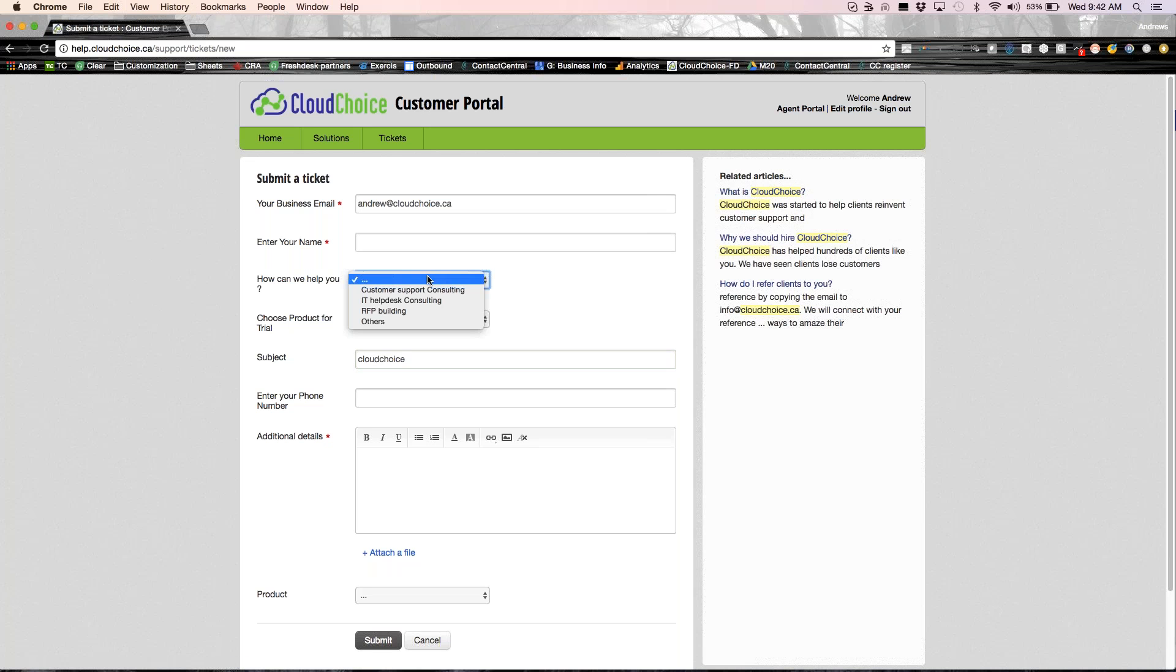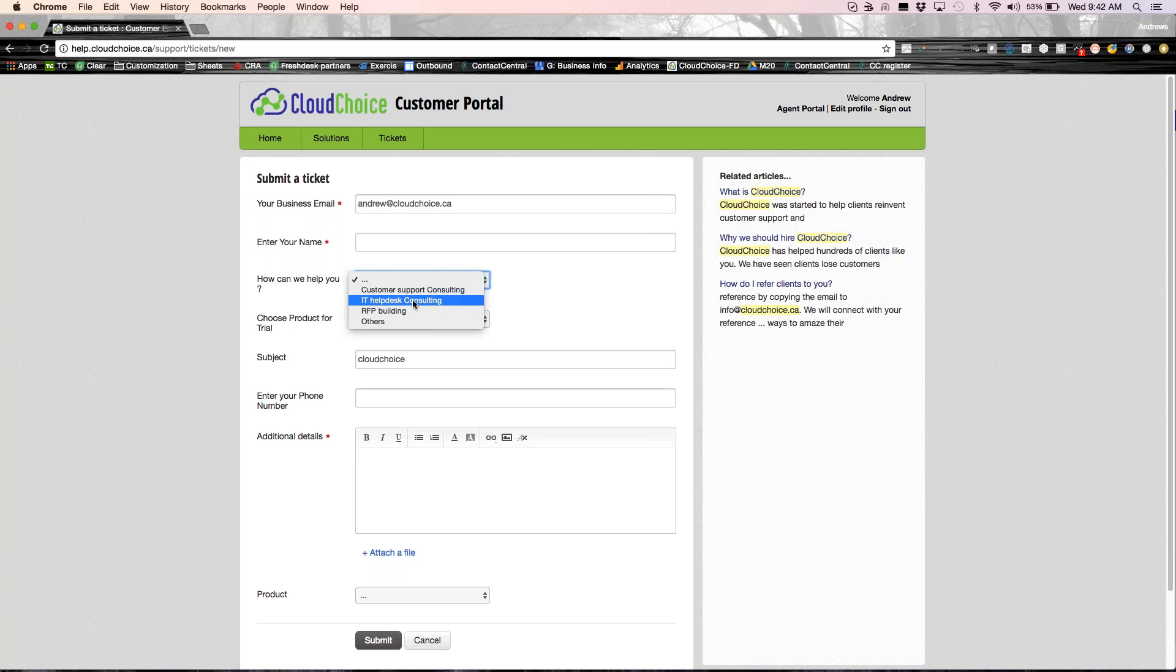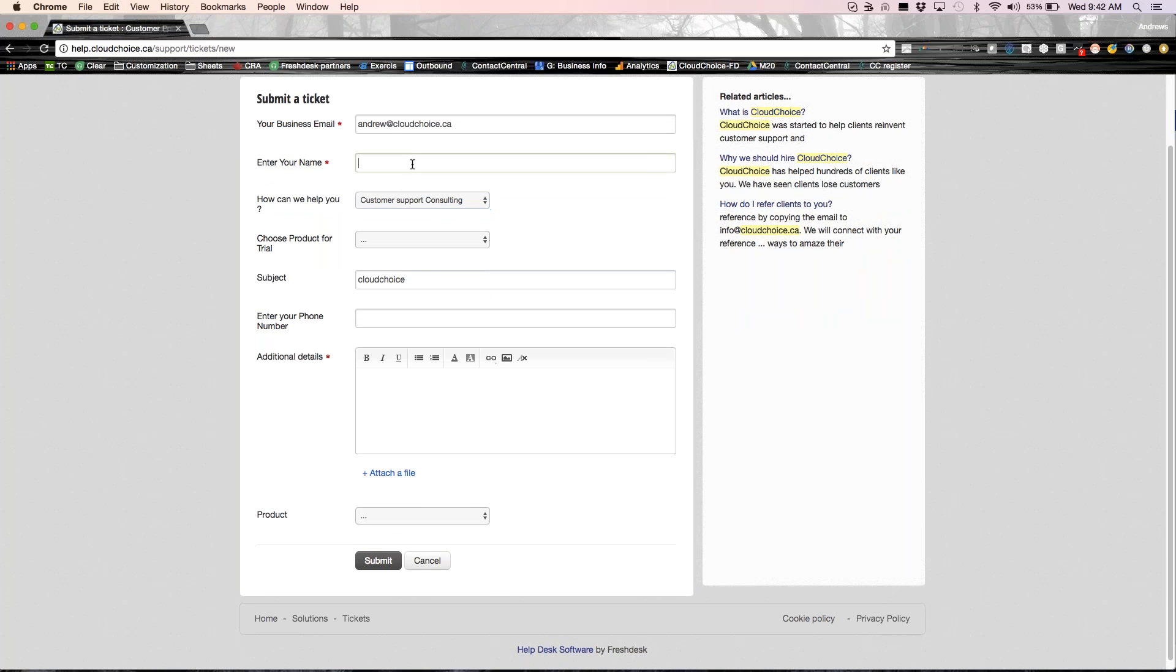Now, you could also see here, I've created a customized drop-down box. And when I say customized, it's only a simple configuration in the system. You don't need to learn coding or anything. I will show you how simple it is. So let's say, for example, someone needs customer service consulting. They select that and they could just log a ticket right here.